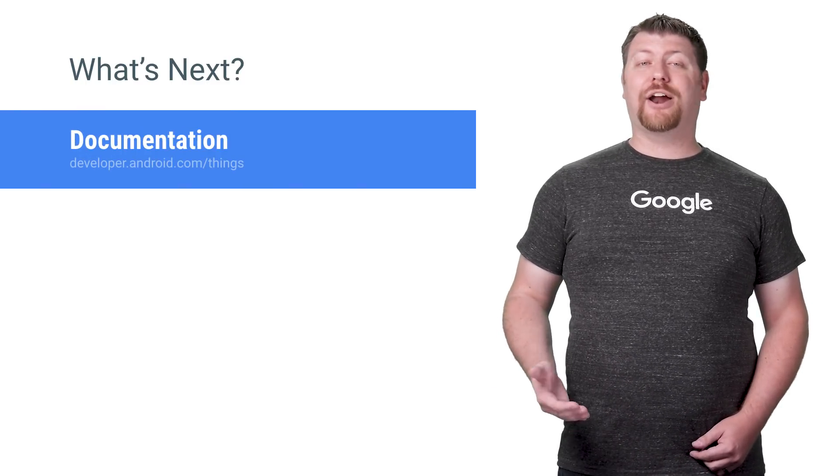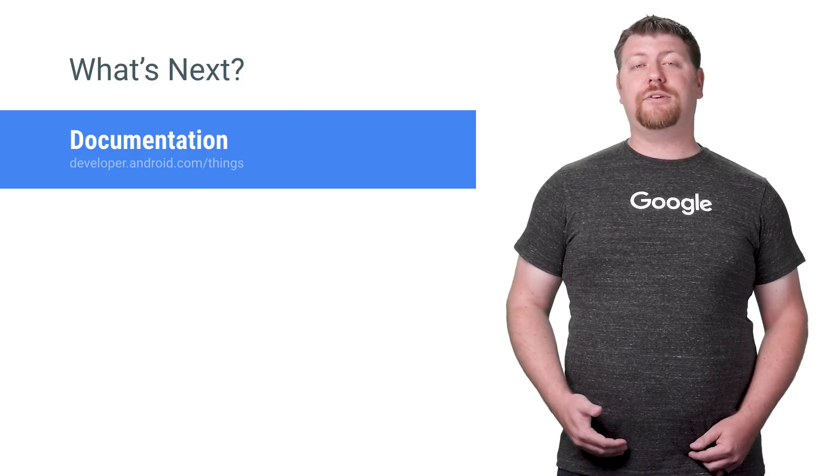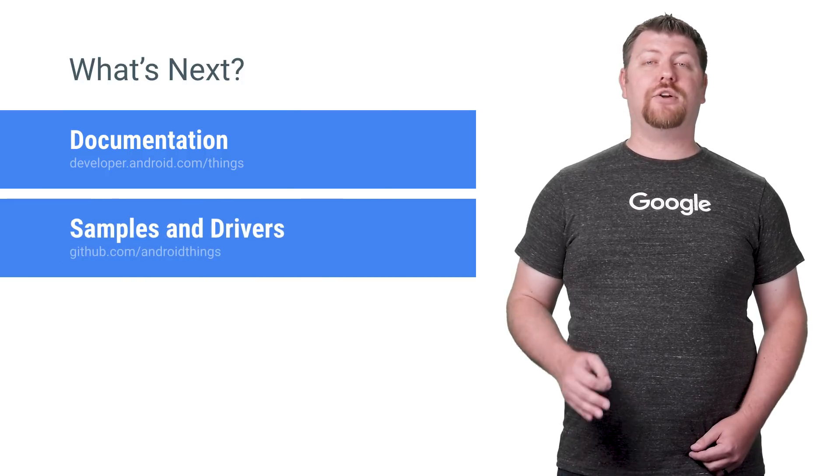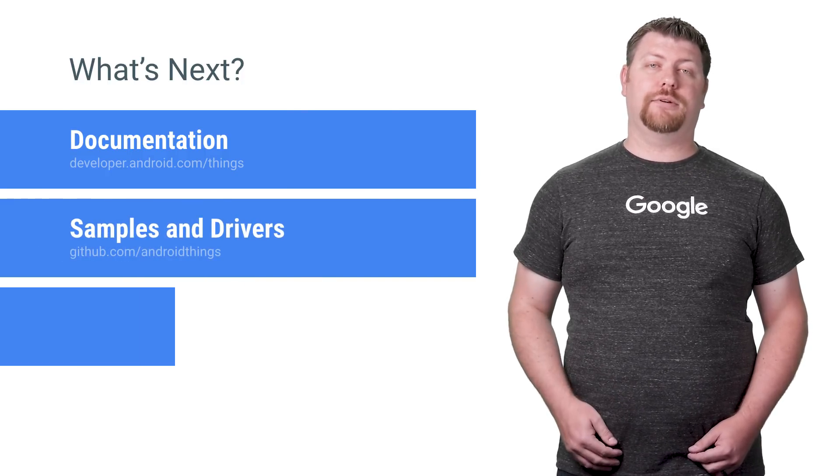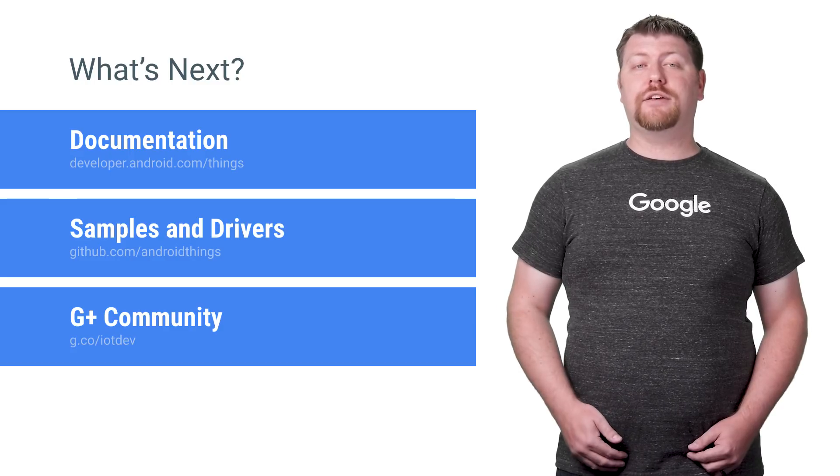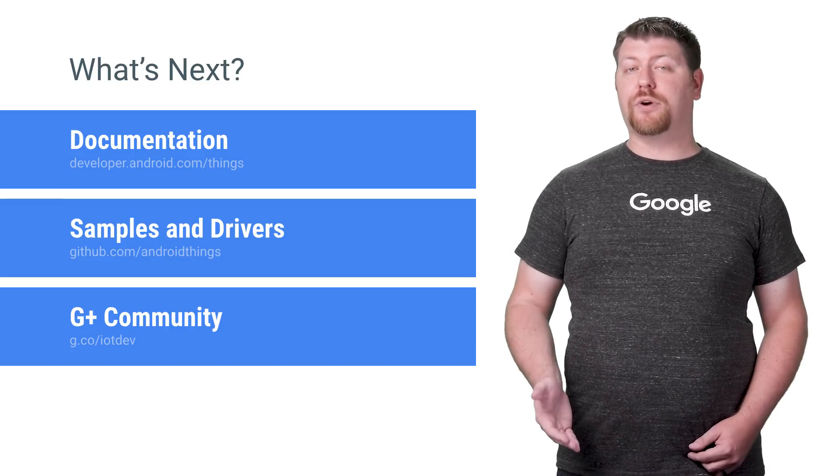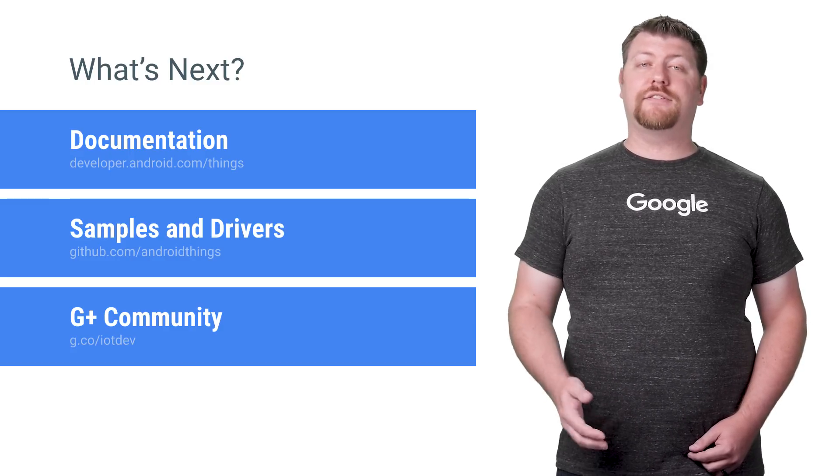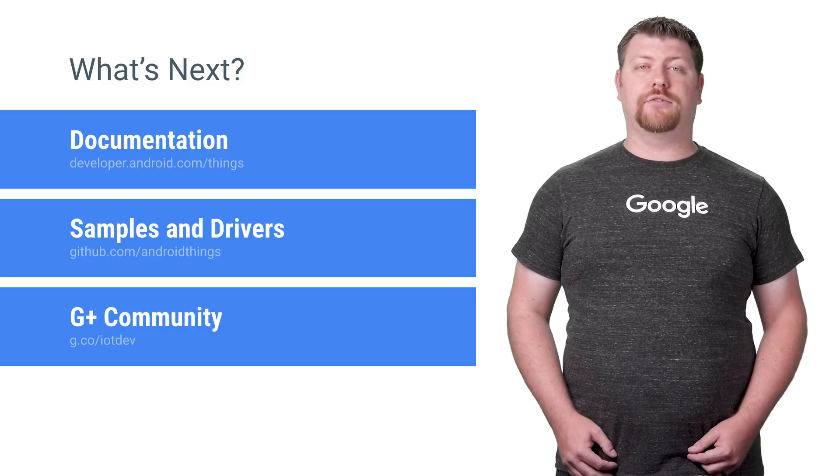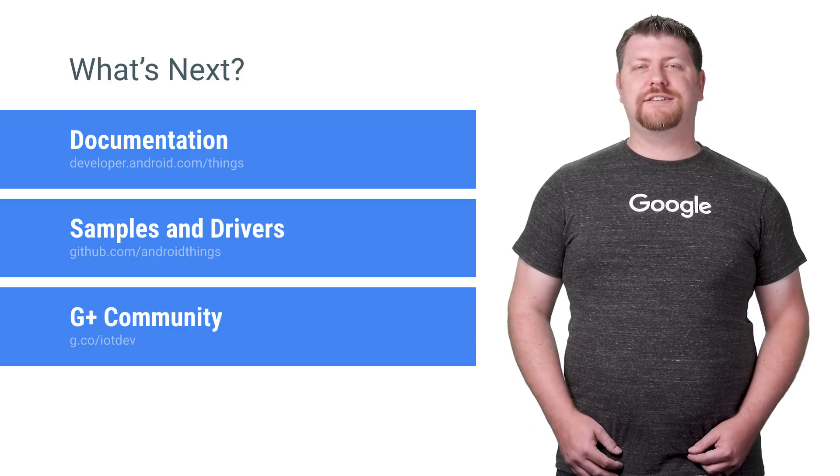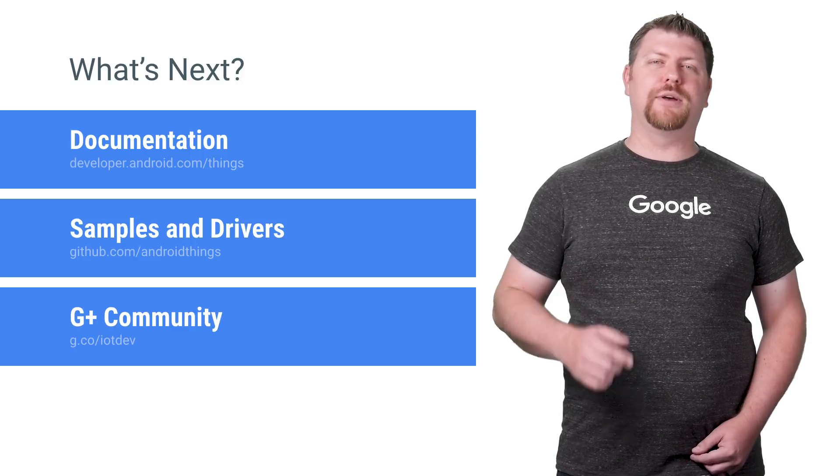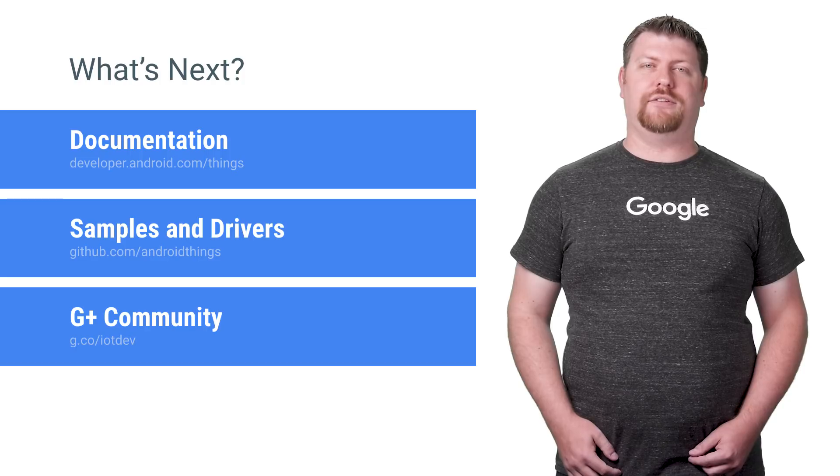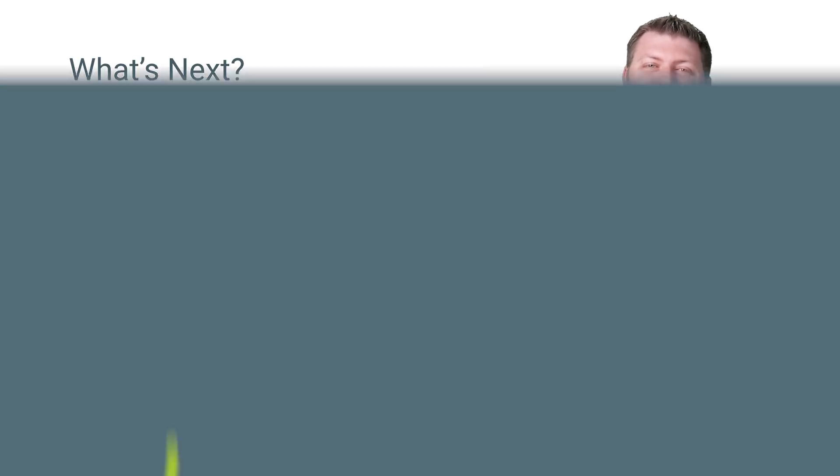To learn more about how to get started, visit the documentation and check out our samples and drivers on GitHub. Also, join our community so you can ask questions, share your projects, and stay up to date with the latest platform announcements. Thanks so much for watching today, and I look forward to seeing what you build with Android Things. I'm Dave Smith, and I'll see you next time.